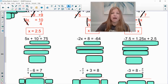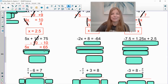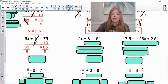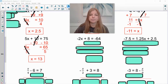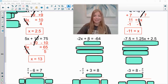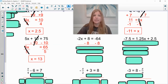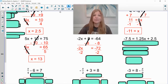Next: 5x plus 10 equals 75. I subtract 10 on both sides to get rid of the number on the same side as my variable, leaving 5x equals 65. Dividing both sides by 5 gives x equals 13. Then: negative 2x plus 8 equals negative 64. The positive 8 is on the same side as x, so subtract 8 from both sides, giving negative 2x equals negative 72. Divide both sides by negative 2 — a negative divided by a negative is positive — leaving x equals 36.